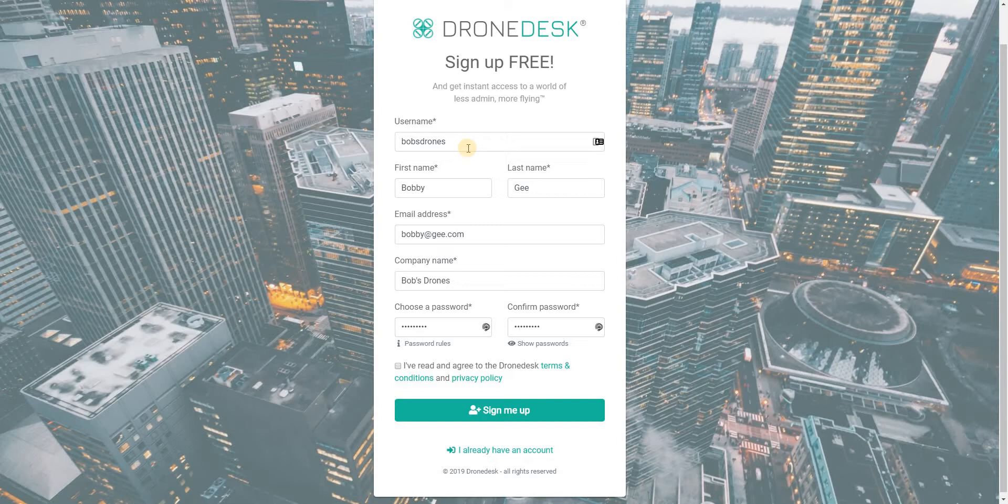And then choose a password as secure as you can, at least eight characters with at least one uppercase letter and a number included. Have a read of the terms and conditions and privacy policy and assuming you're happy, tick the box and then click sign me up.